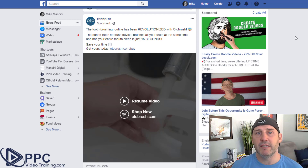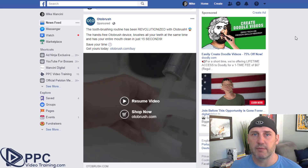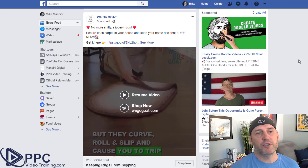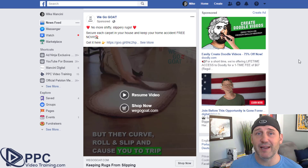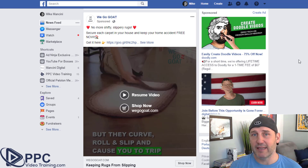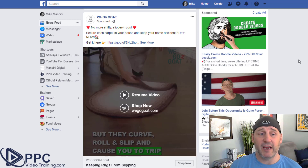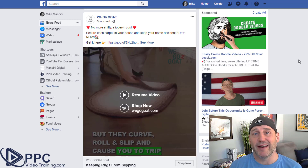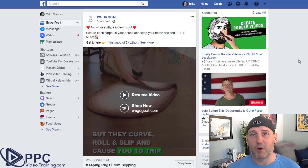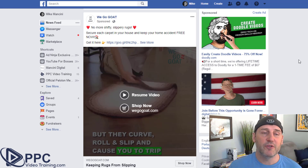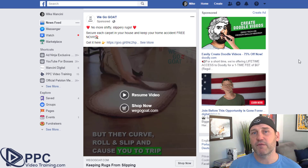Here's another example — WeGoGoat: 'No more shifty, slippery rugs.' This is one I am 1,000% positive I have never clicked on, because I don't have any rugs I slip on and I don't know why they're targeting me. They could be targeting me because I'm a homeowner. Once again, there is no intent. They're putting this in front of me hoping that I see it.